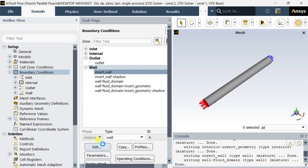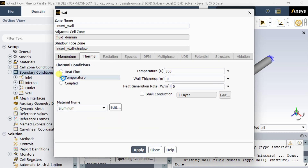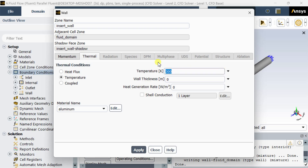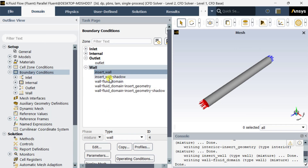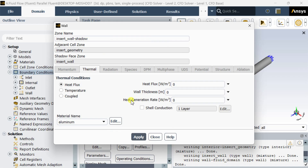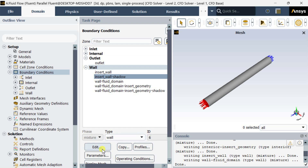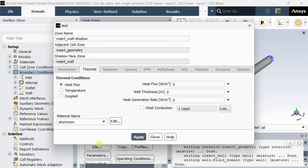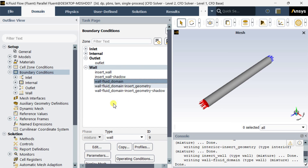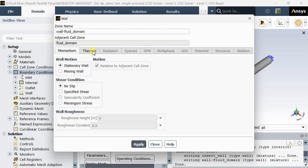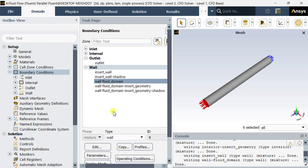Now we are going to put a thermal boundary condition to the insert wall. Go to the thermal tab and enter the temperature as 310 Kelvin for this insert. Click on apply then close. Keep the default wall setting for all other walls — the other walls have heat flux equal to zero.